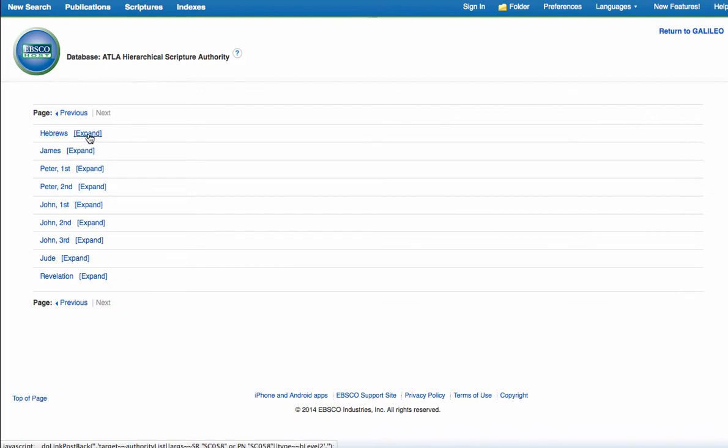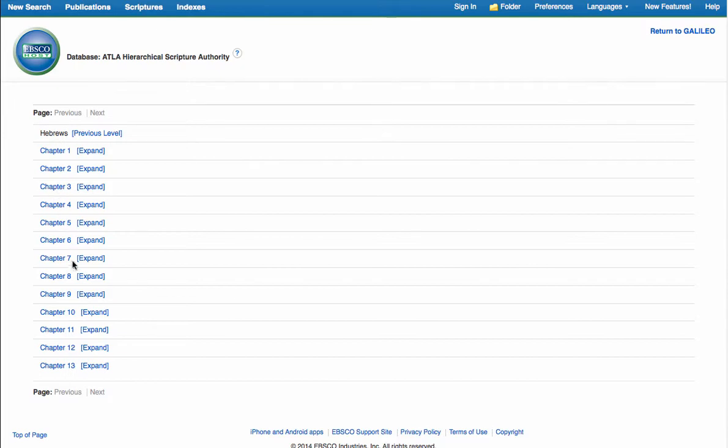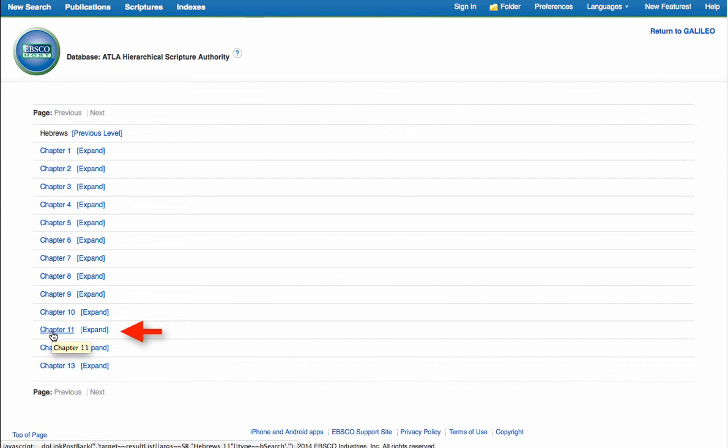So if you click on expand, it'll bring you out to the chapters of whatever book you are in. We wanted chapter 11, but once again that search is too big because it would give us everything in chapter 11 rather than just the first verse.